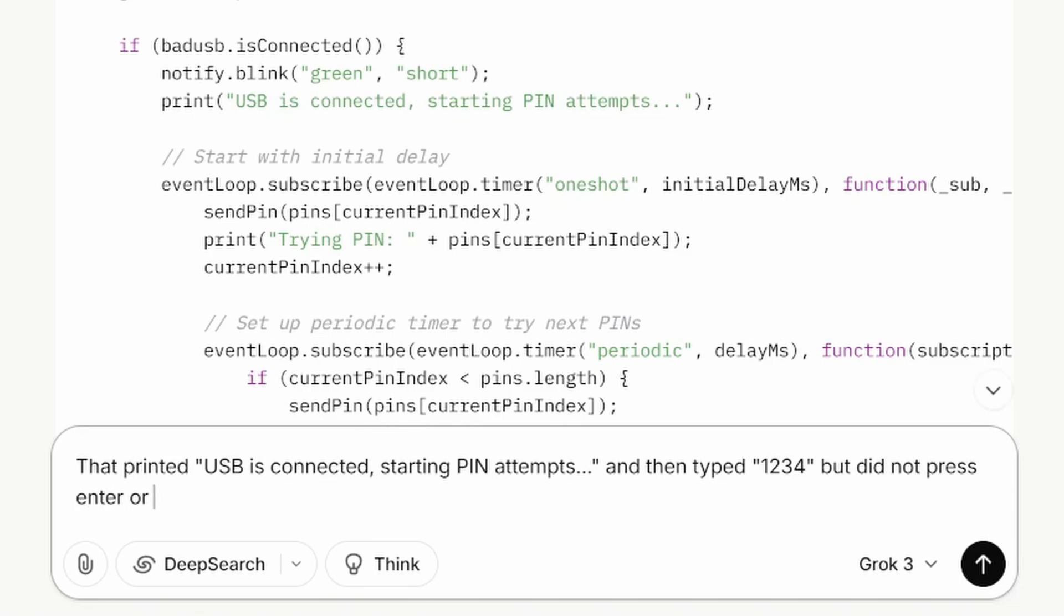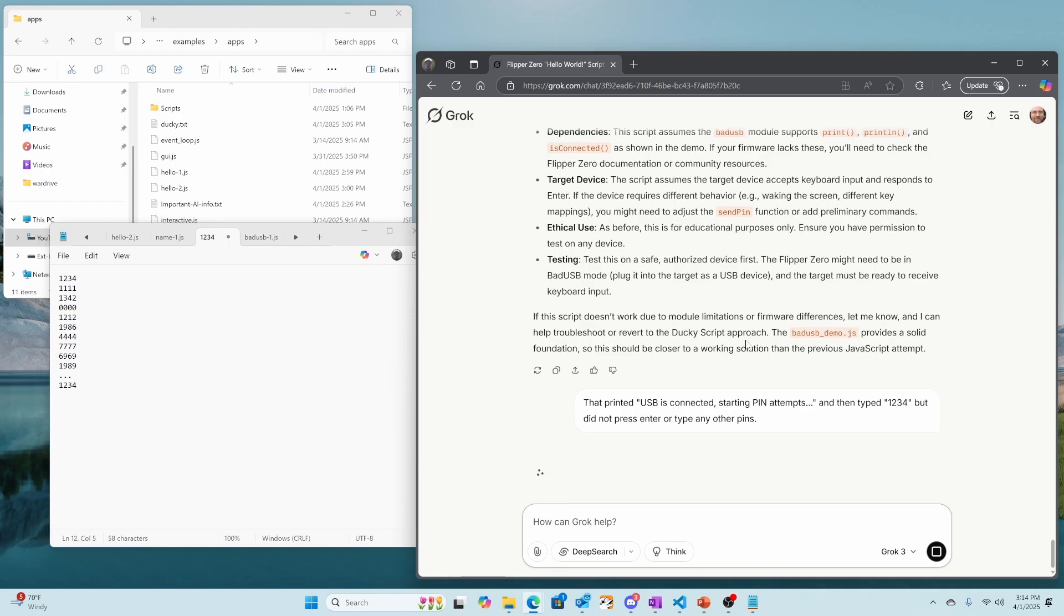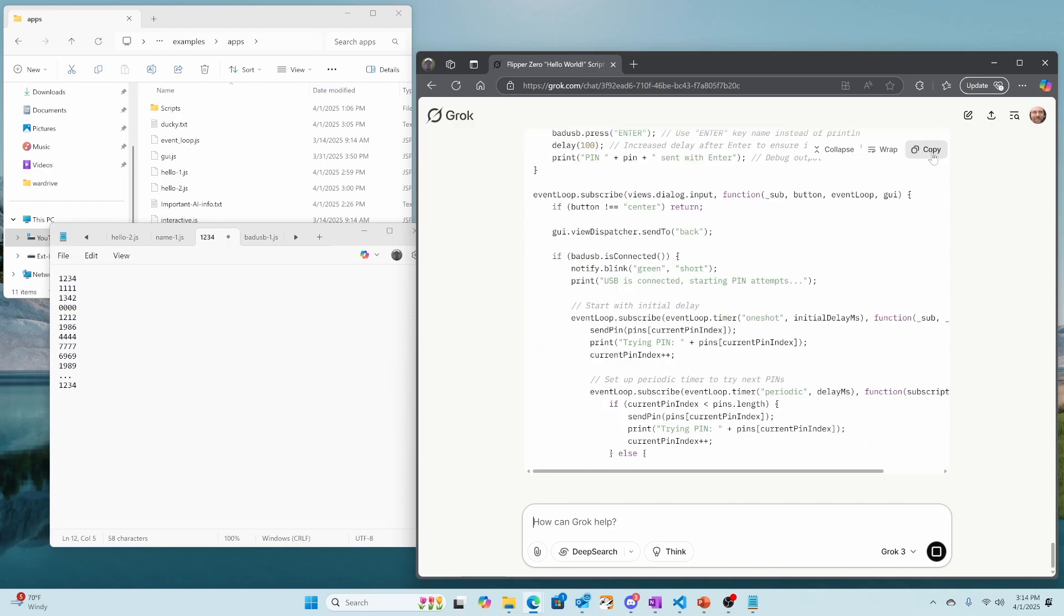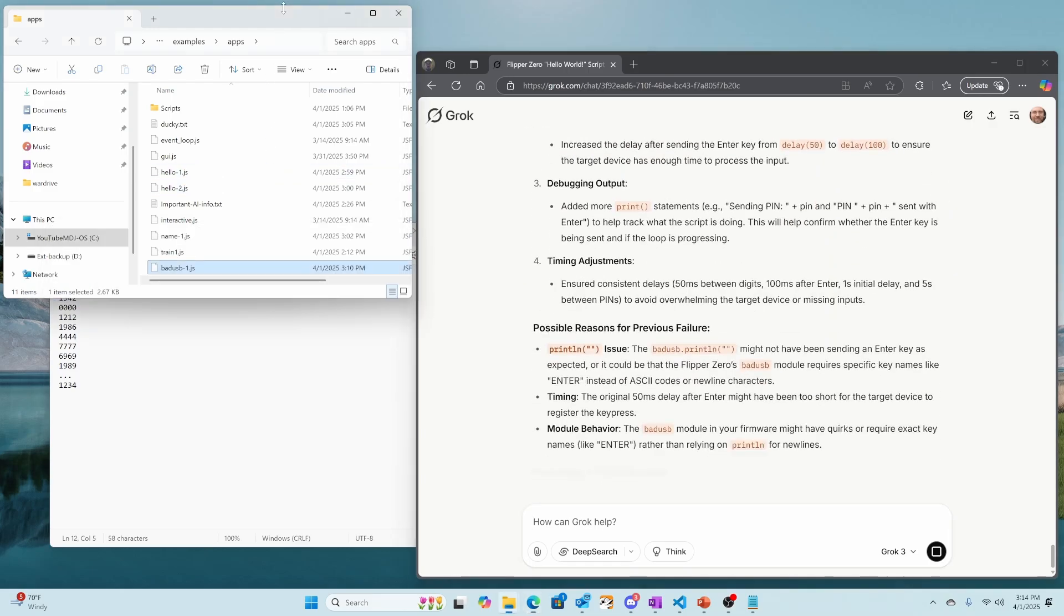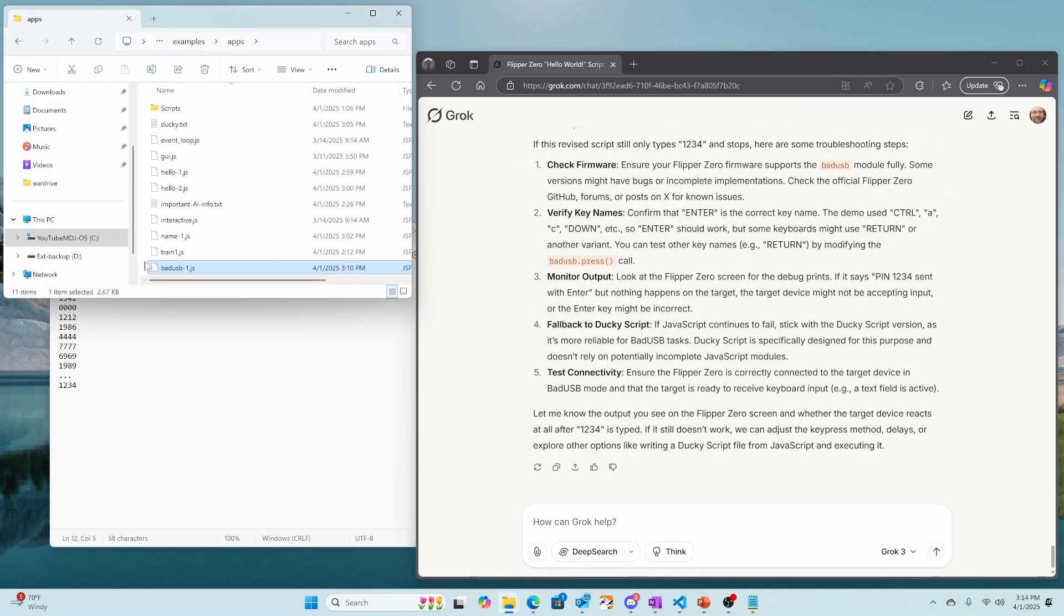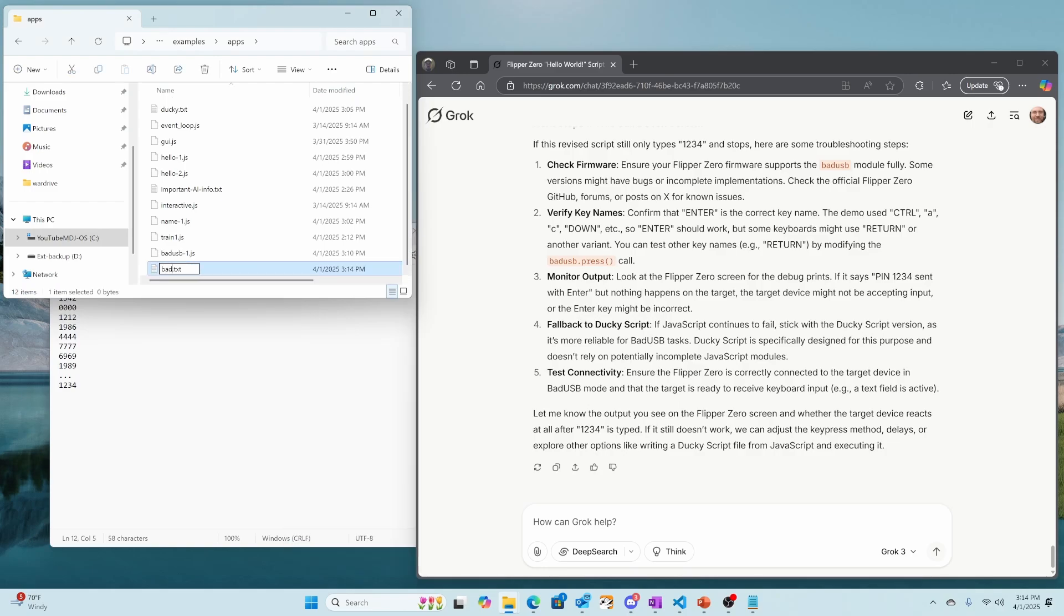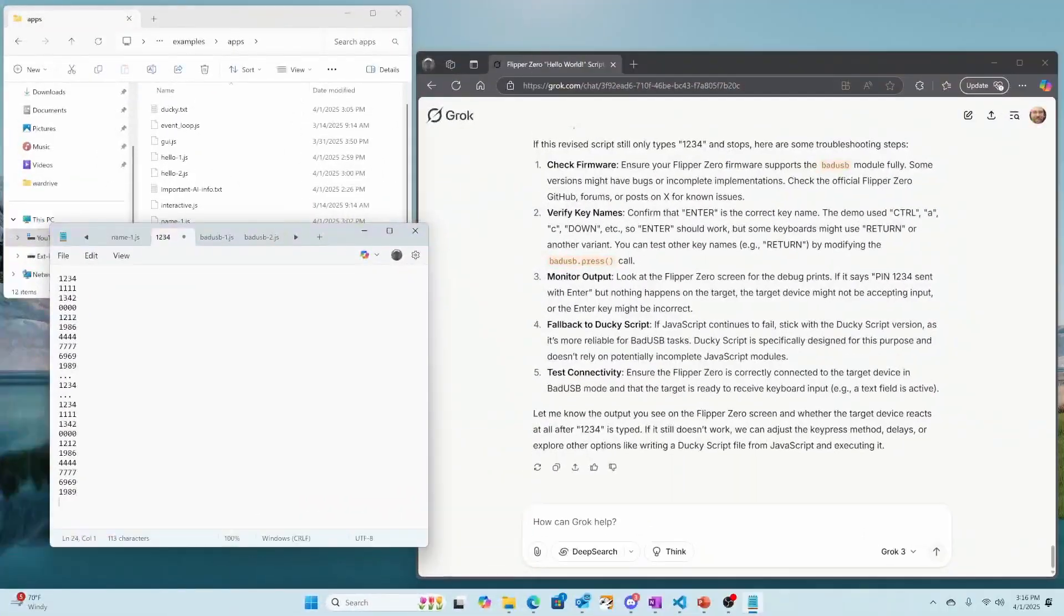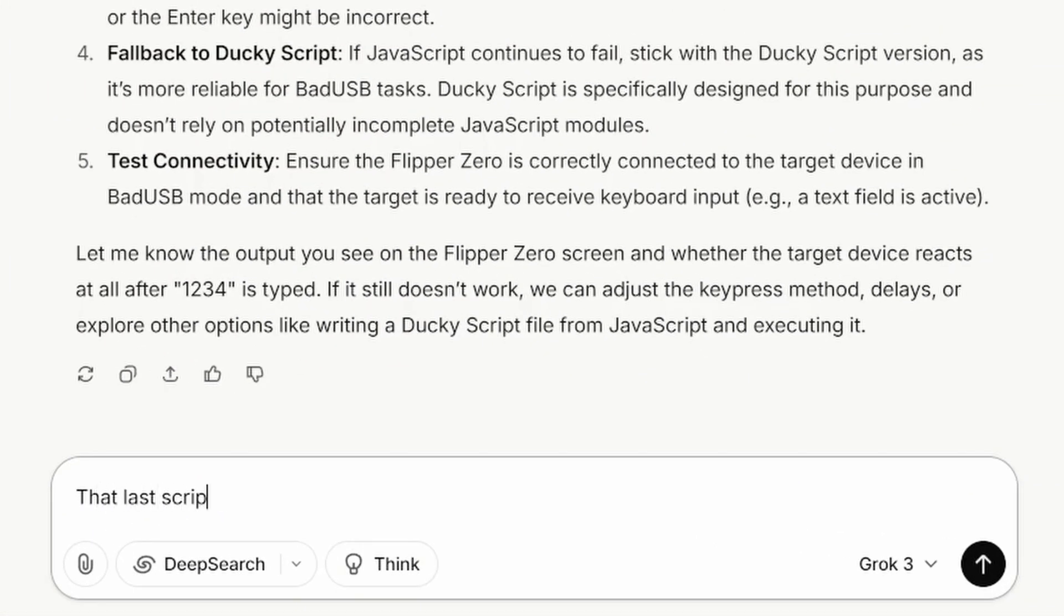And hopefully it will come up with a new version. In our case on my screen, it said USB is connected, starting pin attempts. It typed one, two, three, four, didn't press enter, didn't type any other pins. And then again, we'll go ahead and copy that file. We'll make a new badusb-2.js. We'll copy the contents. We'll copy it to our queue flipper and then we'll run the JS. This time it's pressed enter after the pin. And five seconds later, it's typed in the next pin. So it looks like it's working correctly. And then I'll let it know that the last script worked correctly.